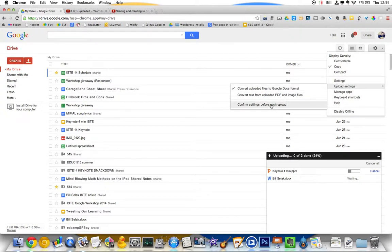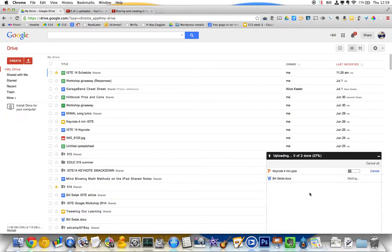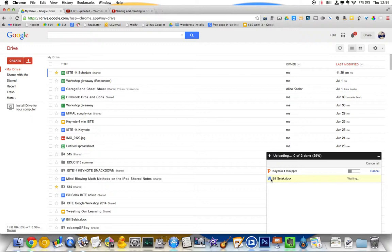You can also, if you're not sure yet, you might want to just have stuff as like a Word file. You can confirm the settings. As you can see, before that it's uploaded, it gives me a P for PowerPoint and a W for Word. Those are not Google Docs yet.